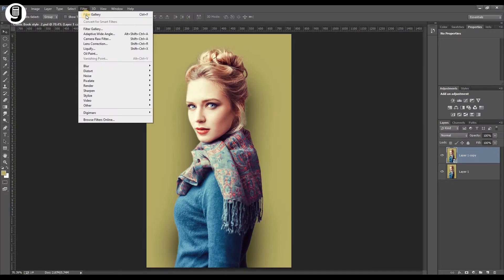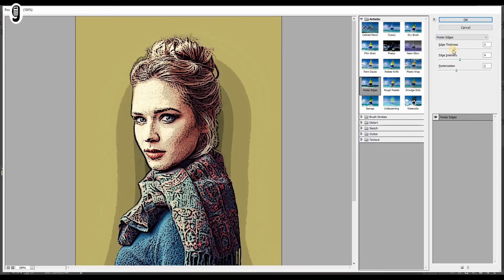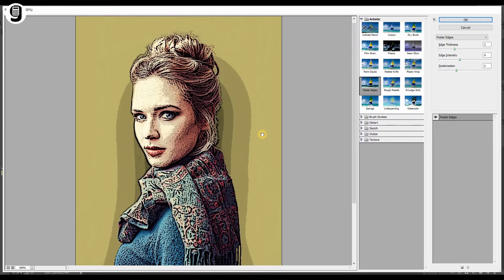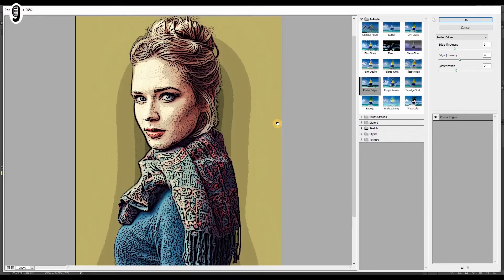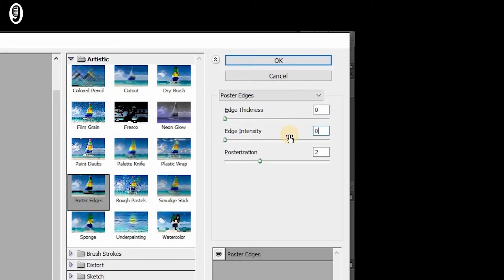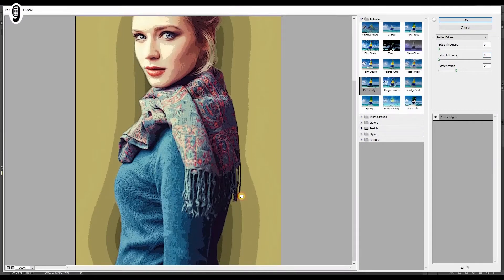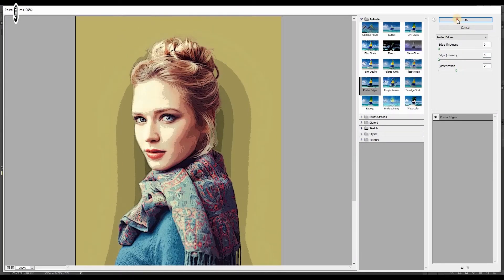With the smart object layer selected at the top, go to Filter and then Filter Gallery. This will open up this window. You need to select the Poster Edges filter from the filter list on the right side and go to the Poster Edges settings. You can see the filter preview here. Bring down edge thickness and edge intensity to zero. I will leave posterization as 2 in this case. This depends on the image you selected. Once it's done, hit OK.